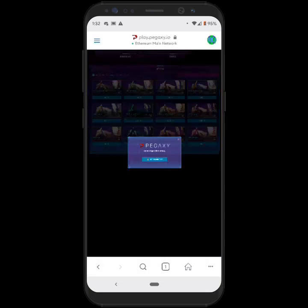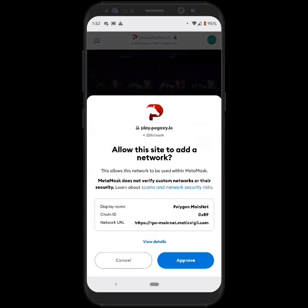And then you want to click on Connect. And then it's going to ask you to allow the site to add a network, which is going to be the Polygon Mainnet network. So just click on Approve.